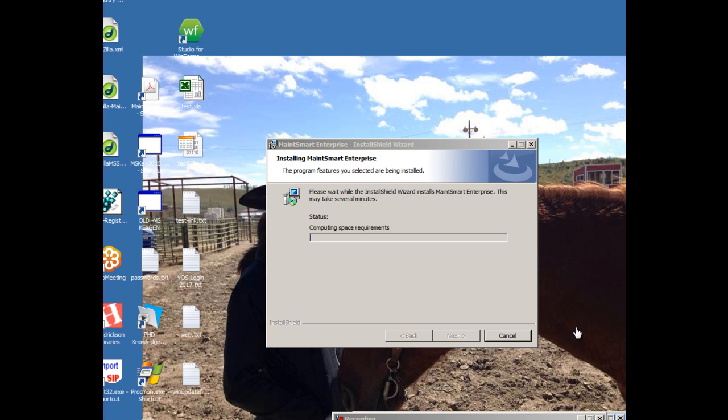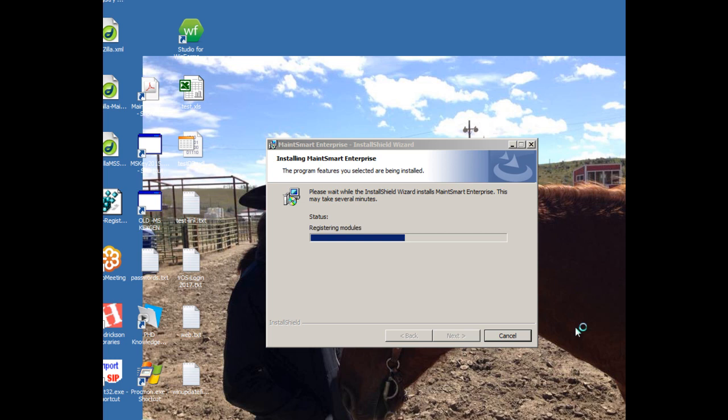And continuing, it's still doing its installation. You may get some different messages as it's going through this, and I'll go ahead and pause again. Okay, so the installer is continuing. We're probably six or seven minutes into this from starting it on a clean computer, installing the prerequisite, and getting to this point.